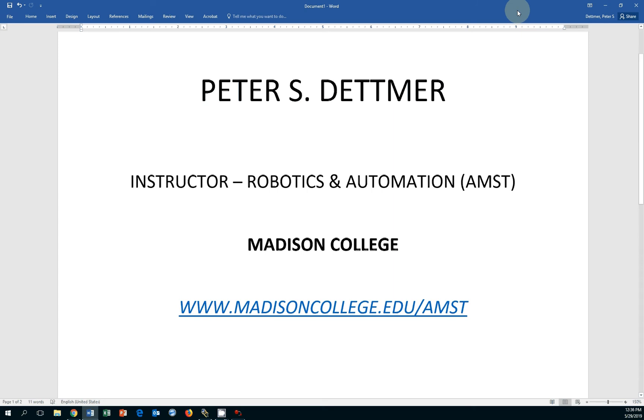Hello, this is Peter Dettmer, Madison College. I'm an instructor for robotics and automation.